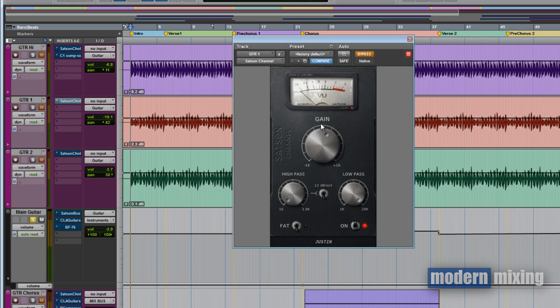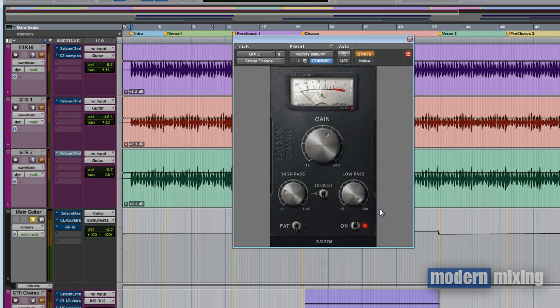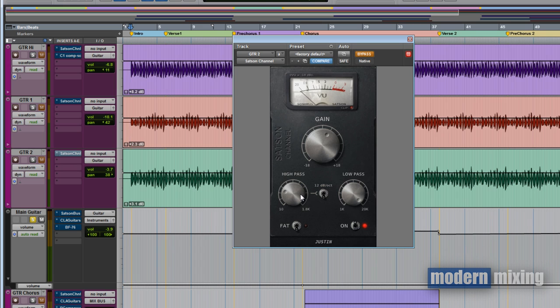Guitar one has the Satsun again, just boosting a little bit of gain. On the second one, I'm cutting out a little bit of the low end to separate it from guitar one because those two are playing the exact same thing. It sounded a little bit too much in the bottom end with both of them having the low end, so I decided to take one out, which is the right. This helped separate them in the stereo image.